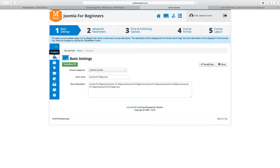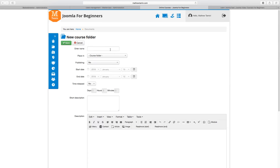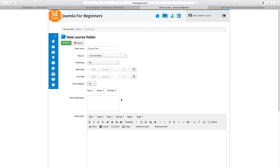Let's click the edit icon to edit this course. There are several things you can add — let's add some documents. You click on Documents, then New. You can add a new document, a new folder, or get a document from the library. Let's click on New Folder — this can be like your course files folder. You give it a name, set it to publish, and optionally set a start and end date if you want to give students access to this material only for a limited time period.